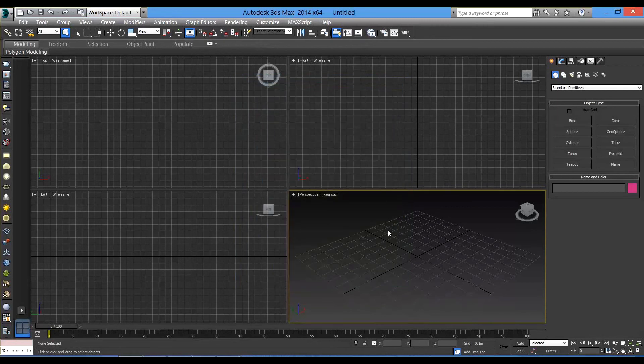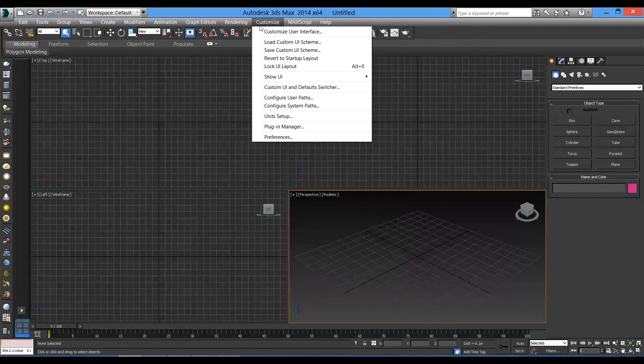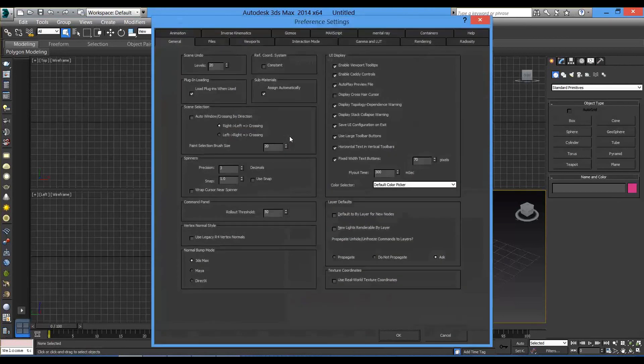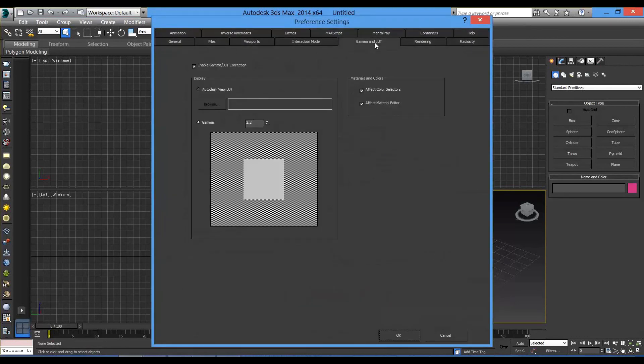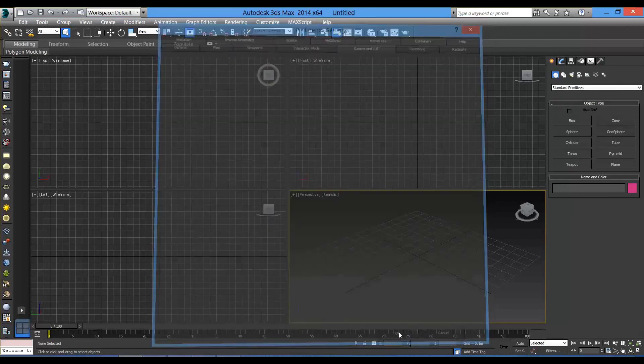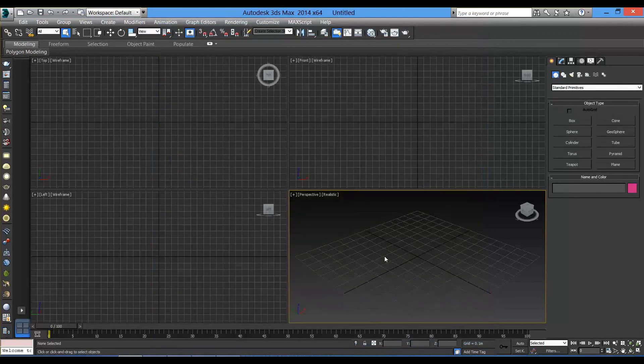Another thing to make sure we have is the gamma. So, let's go to customize, preferences, gamma and LUT, make sure it's enabled and the gamma is 2.2. Hit OK. The gamma will fix our colors for all the screens to match as much as possible for all the screens.